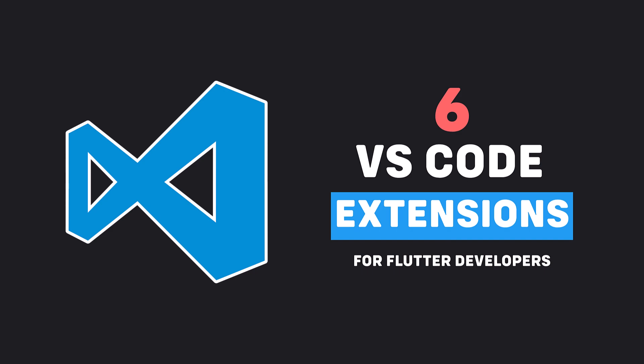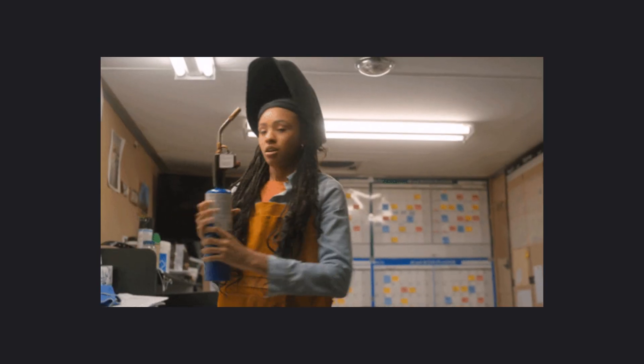In this video I will share 6 VS Code Extensions that will make your life better as a Flutter developer. This is the second part of VS Code Extensions video, so if you have not watched the first part you can watch it by clicking the i button above. So let's get started.